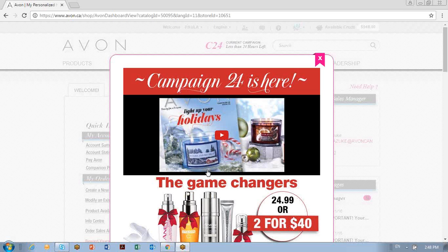Hi, this is Jackie and I work for Avon. This is a short tutorial on how to start an Avon order and see your e-brochures.